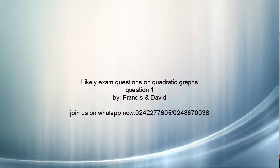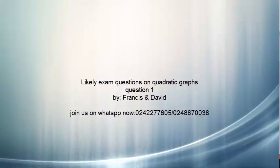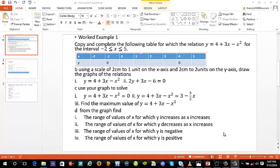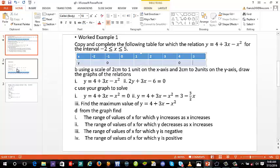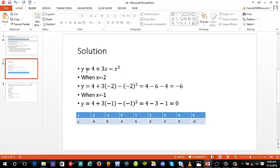This is our first worked example on graphs — quadratic graphs. We are supposed to copy and complete the following table for this relation, for the interval negative 2 less than or equal to x less than or equal to 5. To do that, we take two or three values and solve by substituting x to find y. When x equals negative 2, we get y equal to negative 6.